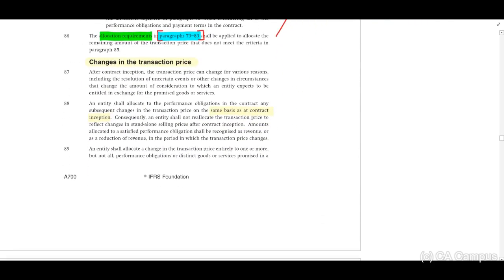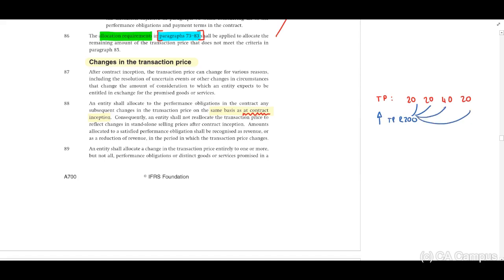For changes in the transaction price, allocate on the same basis as at contract inception. For example, if the transaction price was allocated across assets at 20, 20, 20, 40, and 20 at inception, and a subsequent increase of 200 is identified, allocate it on that same basis.